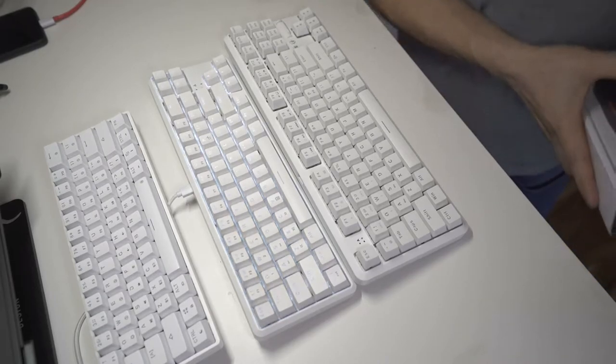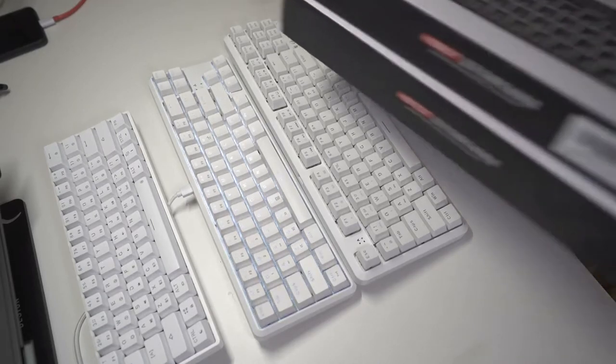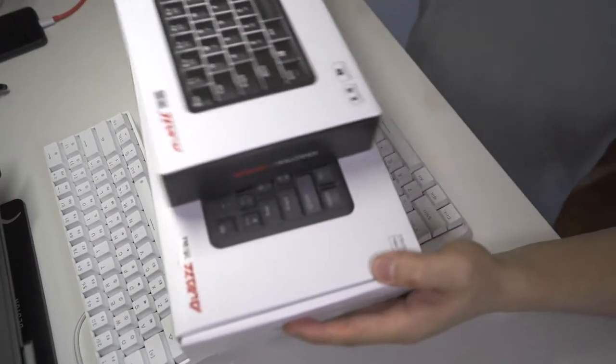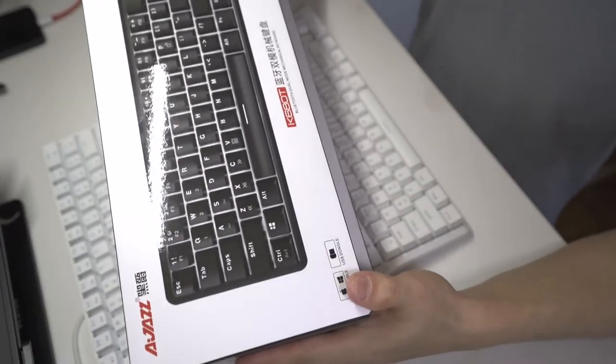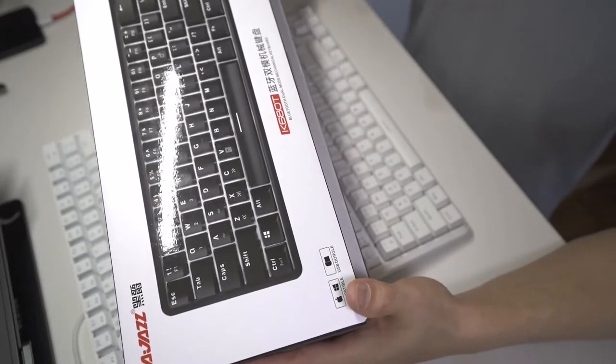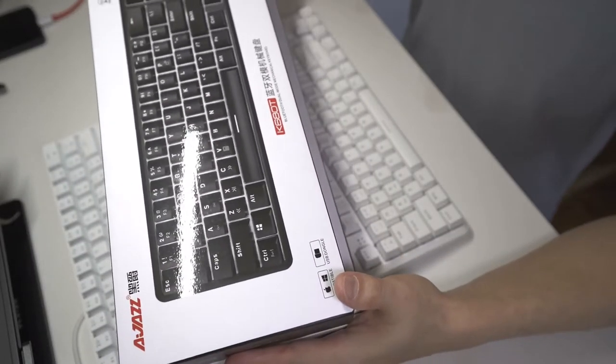Alright folks, today we have another keyboard review coming in. We have the K680T from AJAZ.